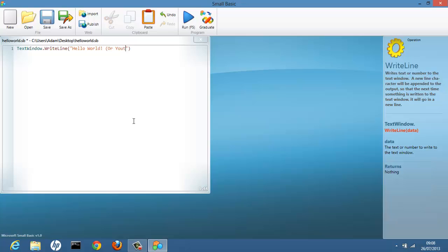Or YouTube. There we go. And there you have your first program. Done.